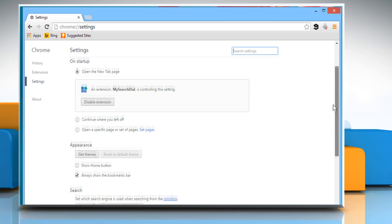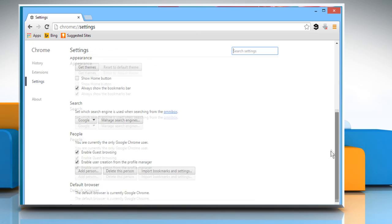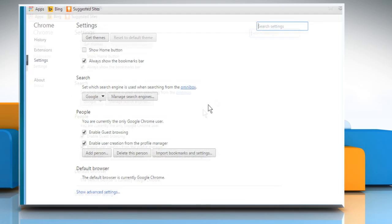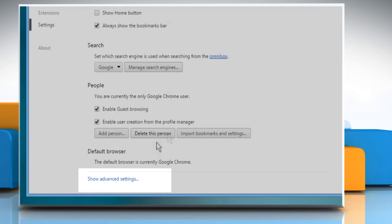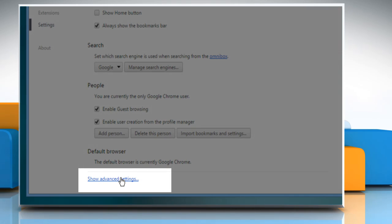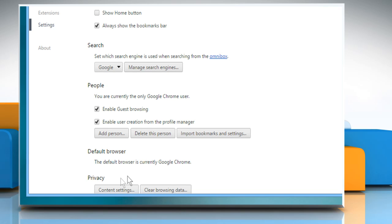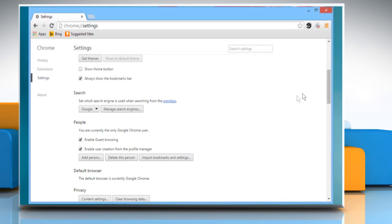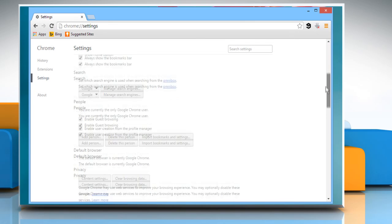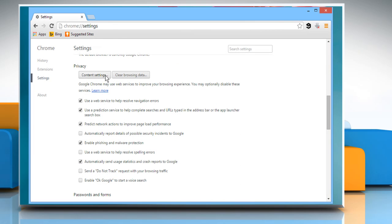Now scroll to the bottom of the Settings page and click on the Show Advanced Settings link. Scroll to the Privacy section and then click the Content Settings button.